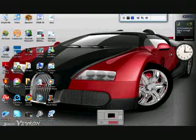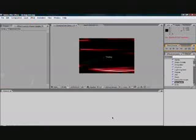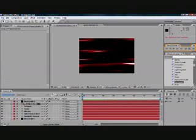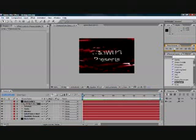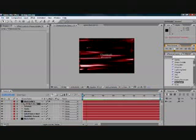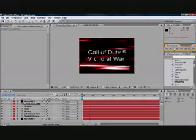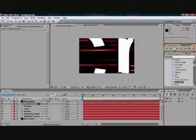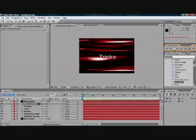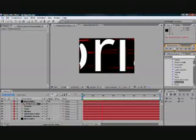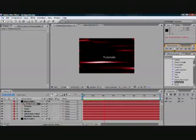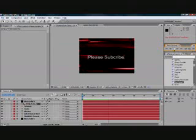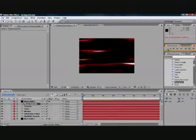Hello there guys, today we're going to be working on Adobe After Effects to make a cool video intro. It will turn out like this, and that's what we're going to be making.